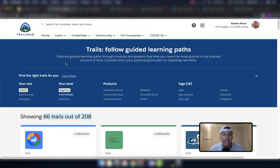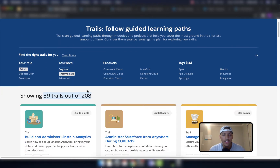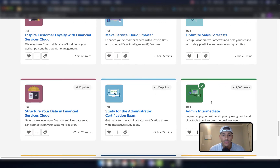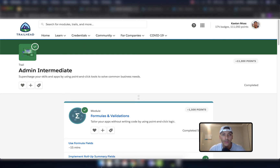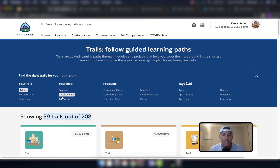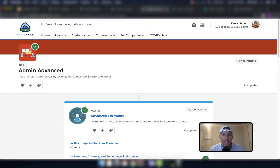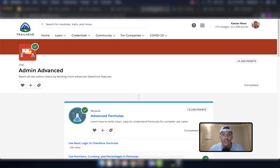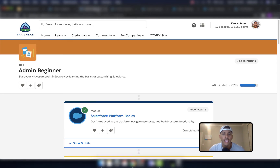If you click on the drop-down arrow under a module, it'll show you the different units for that module. Then we click admin intermediate and filter that down to the admin intermediate trail. Similarly, you click admin advanced to get to the admin advanced trail. Make sure you go and do the admin beginner, admin intermediate, and admin advanced trails before you do anything else — you need to knock these out. This is what I did to learn all about the Salesforce administrator path.